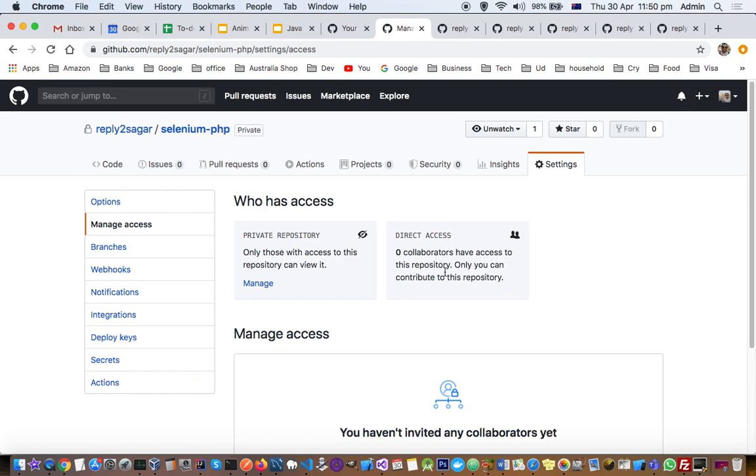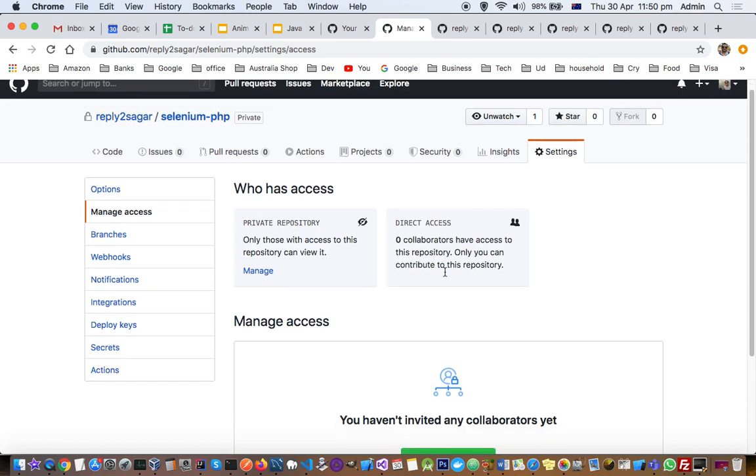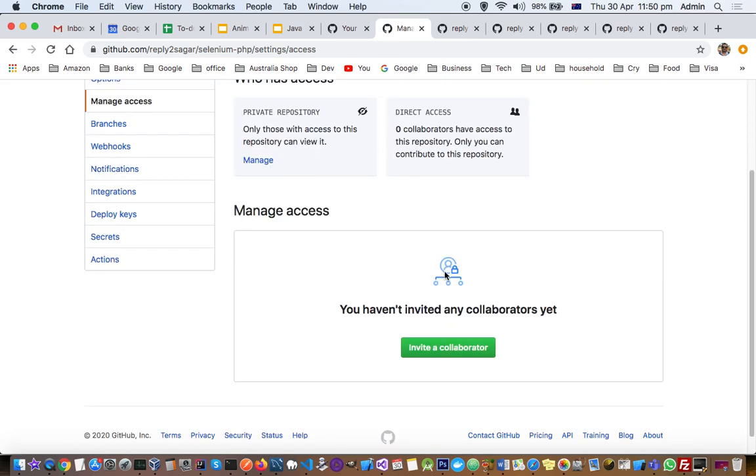You can invite them by adding collaborators by clicking here.